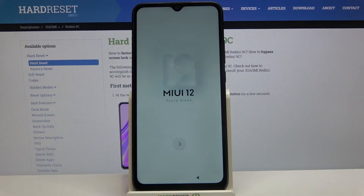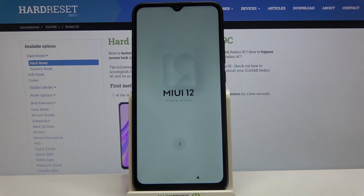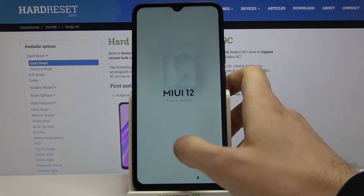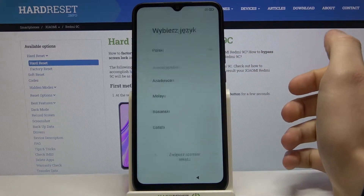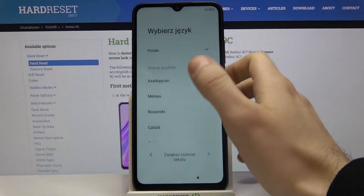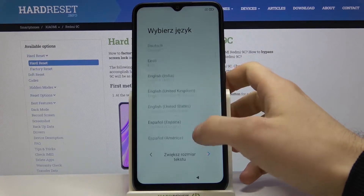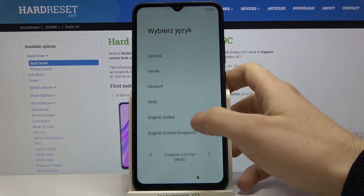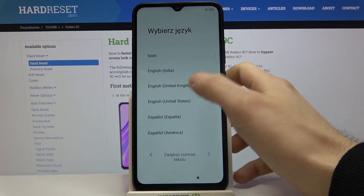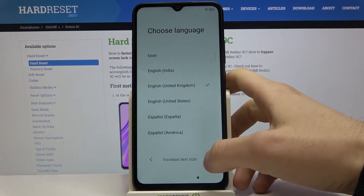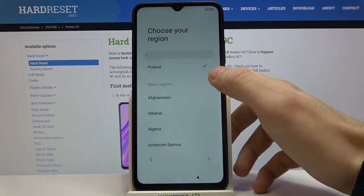Here I have Xiaomi Redmi 9C and today I'm going to show you how to set up this device. So let's start our setup. Firstly you have to select your language, select English and tap next.